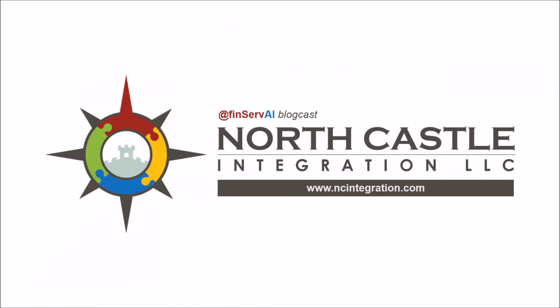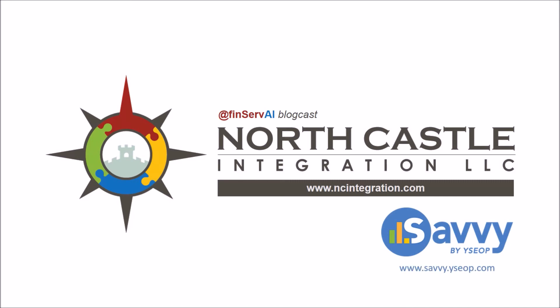For more information on practical applications of artificial intelligence, follow us on Twitter at FinServeAI or visit us at www.ncintegration.com. For more information on EasyOp Savvy, click on the link at the bottom of this video or just go to www.savvy.easyop.com. Thank you.